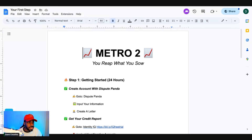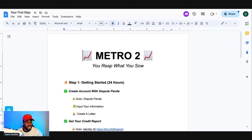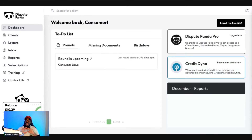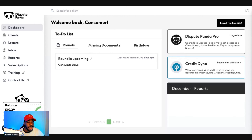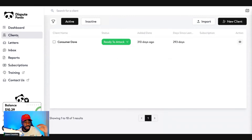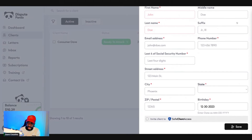Once you're in Dispute Panda, you should be on a screen that looks like this after you create an account and log in. I'll have a link for you. Now you want to go to 'Clients' on the left side — click on 'Clients.' Once you're on Clients, you want to go ahead and create a new client.